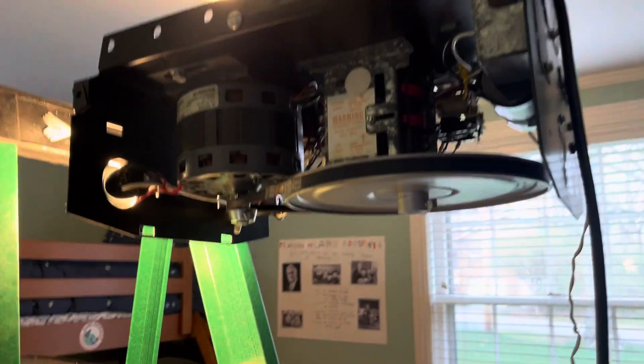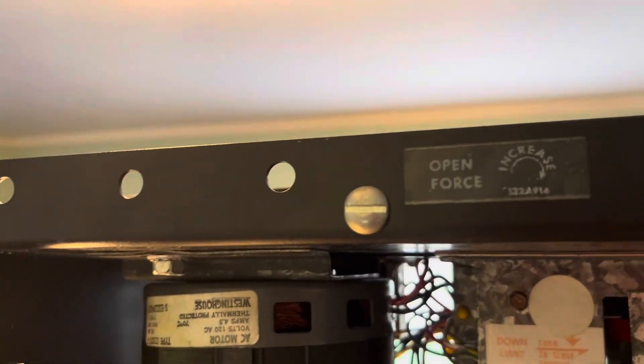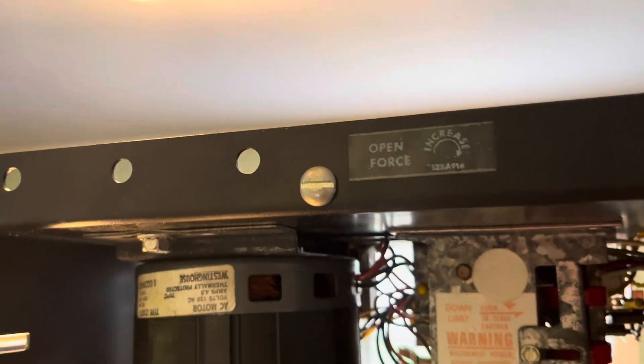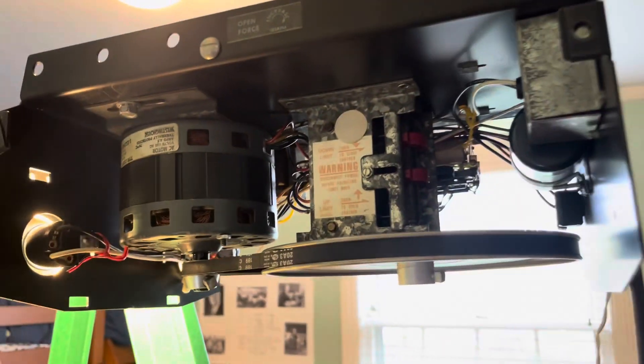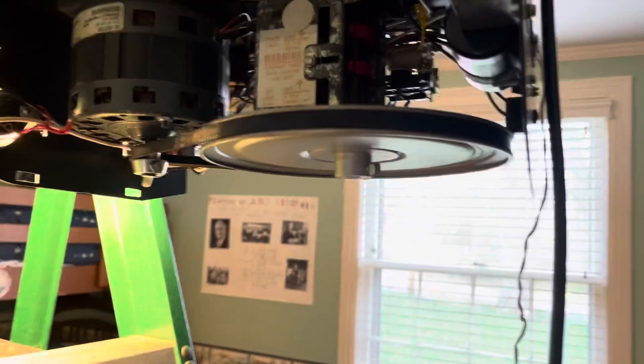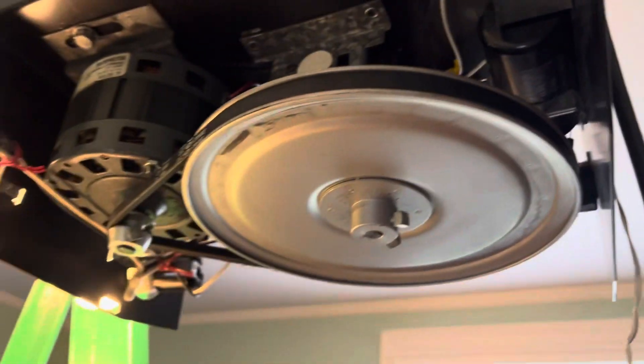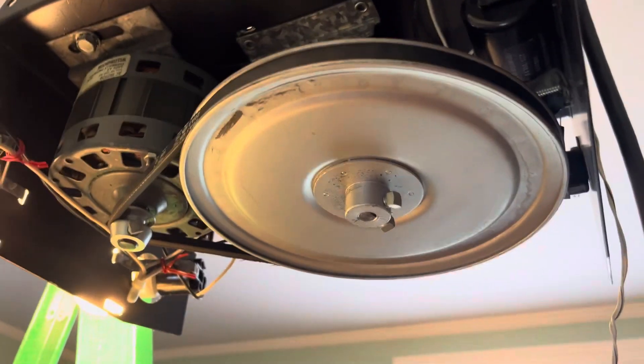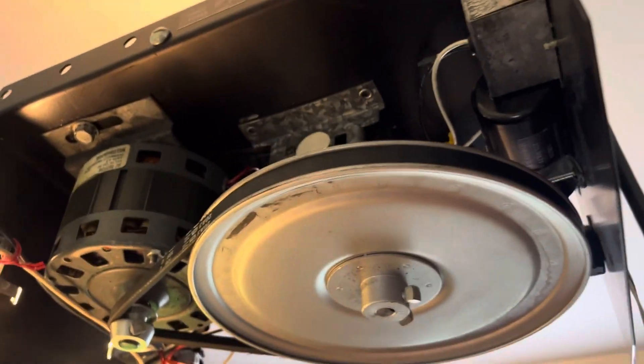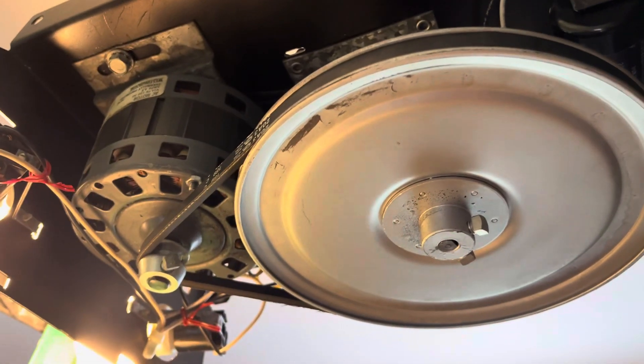Not really too much else to show. Obviously, like I said, there's the force there up on top. I guess we'll get you a view of this disc spinning in the back here, or on the bottom.